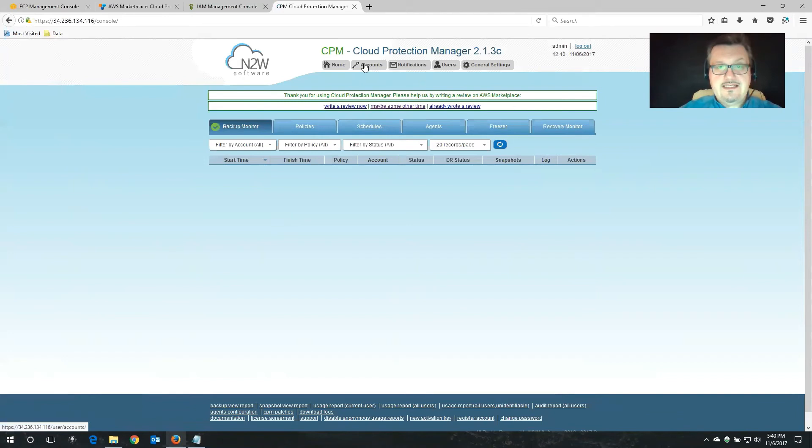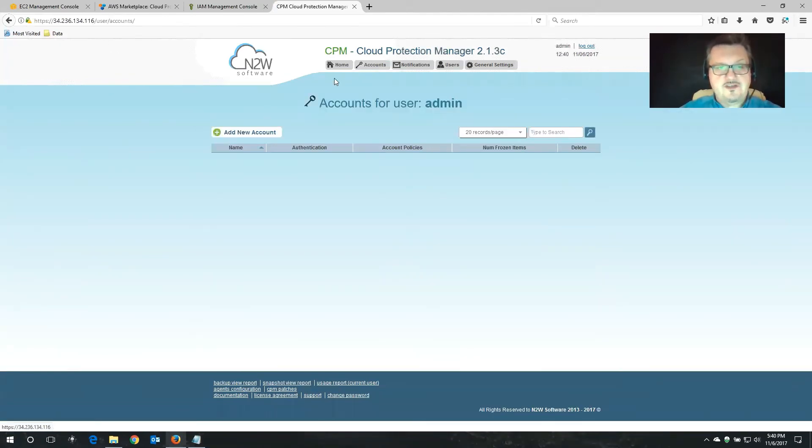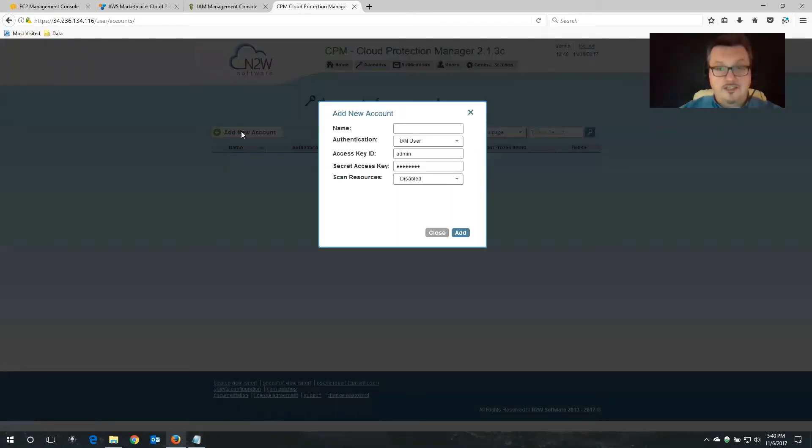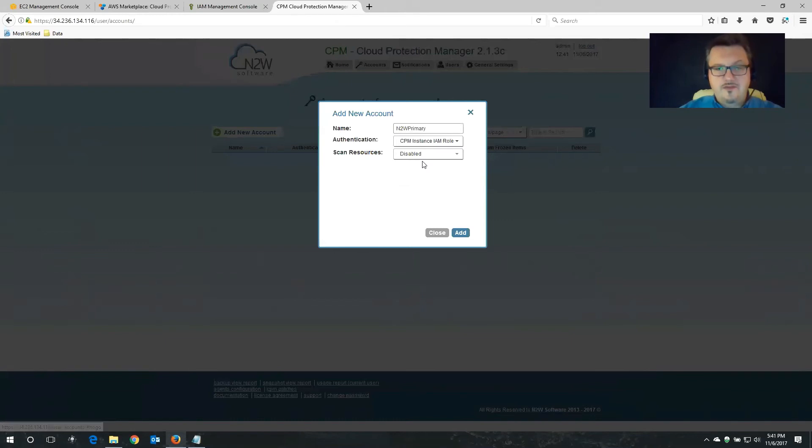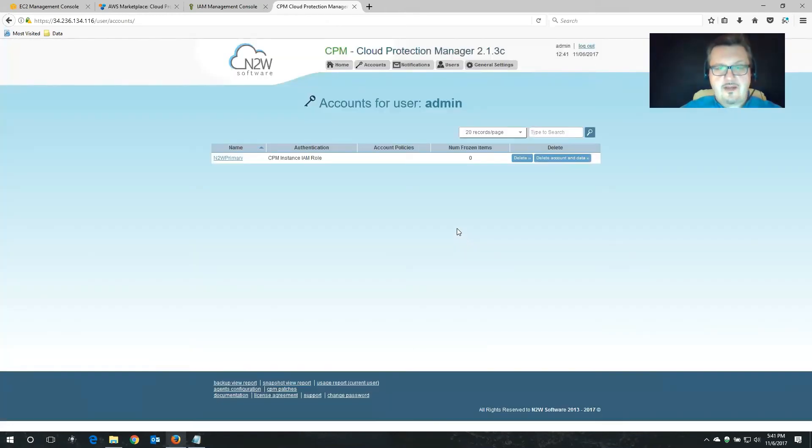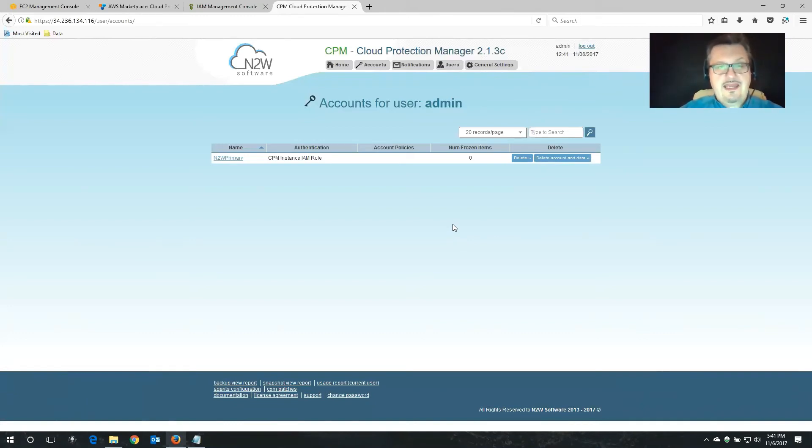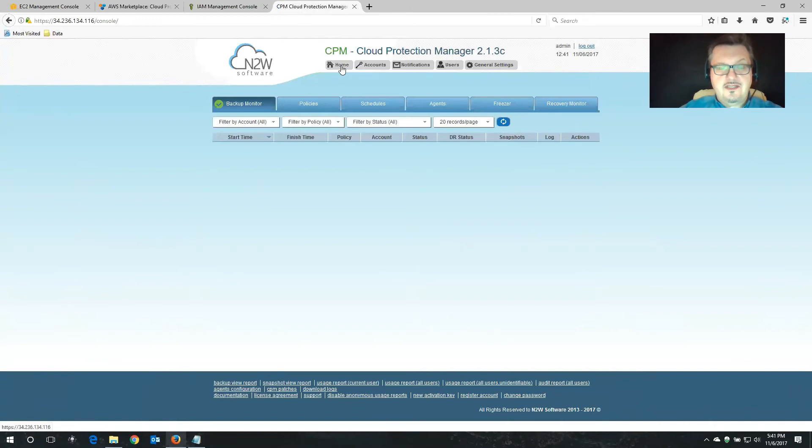Now we do need to configure a couple more things to actually start backing up our info. The first one is accounts. We need to assign an account to Cloud Protection Manager. So choose account, add new account. Now I'm going to call this N2W primary. And the authentication that I'm going to use is the role that we defined a little bit earlier. I'm going to click add. Okay. So now Cloud Protection Manager has the ability to actually communicate with my AWS using the IAM role that we configured a little bit earlier. All right. I'm going to click my home button again.